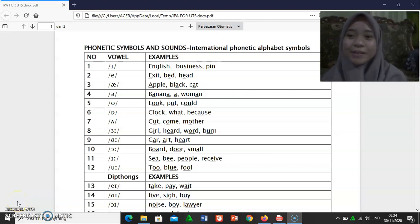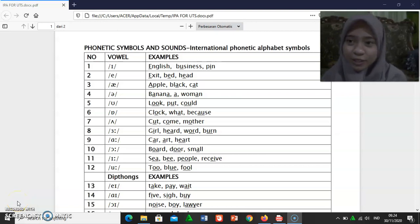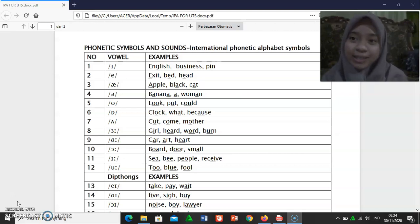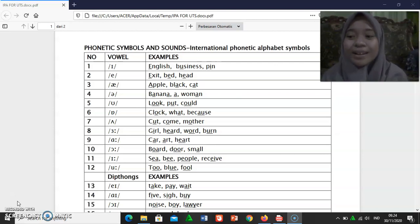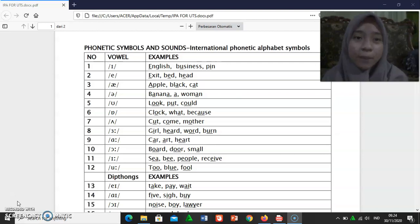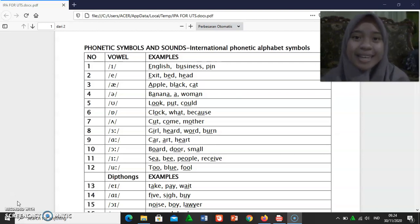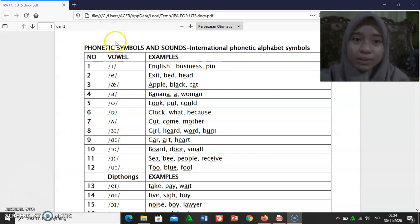Assalamualaikum warahmatullahi wabarakatuh. My name is Fitriya Nurkhalifah. My study number is 230190164. Here I will explain how to read the phonetic symbols and sounds — International Phonetic Alphabet symbols.